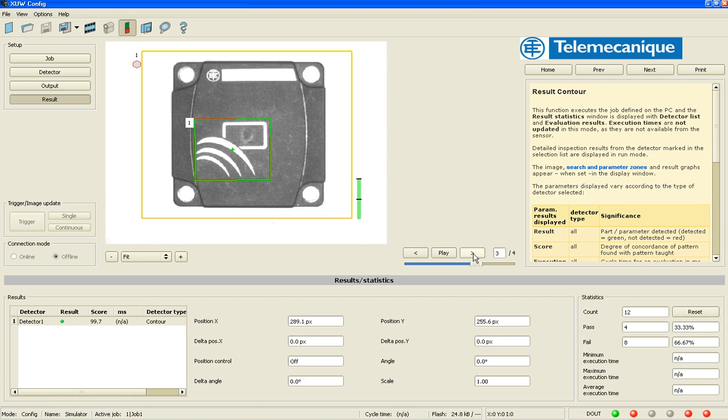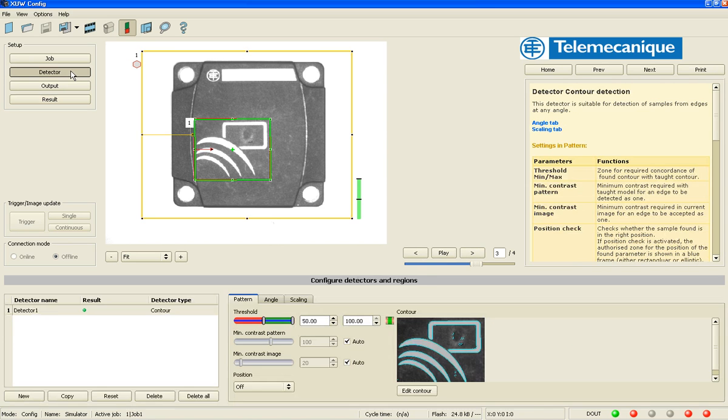And then we're back to the beginning. So that's my first demonstration on Contour, and hope you enjoyed it. Thank you.